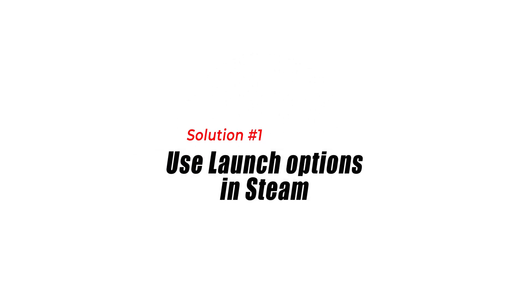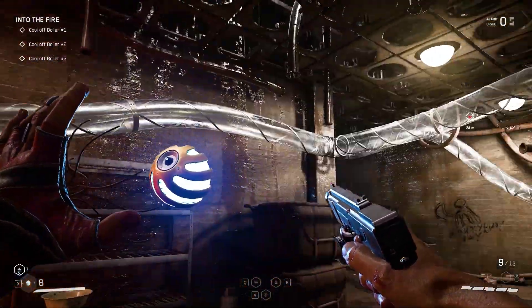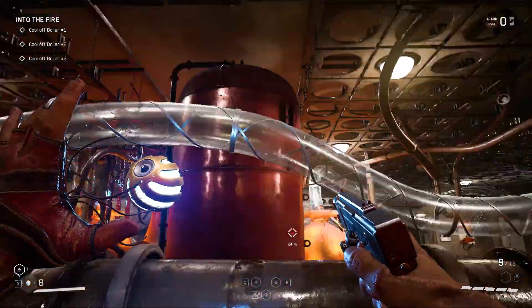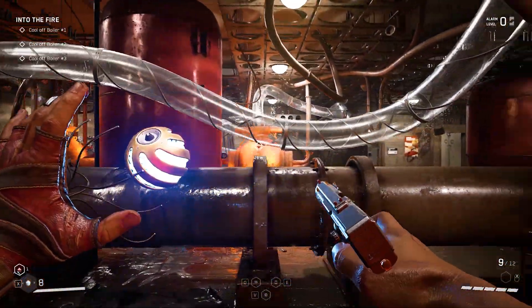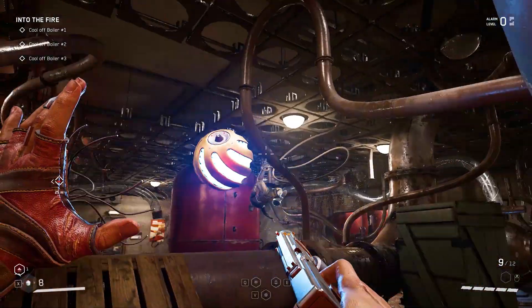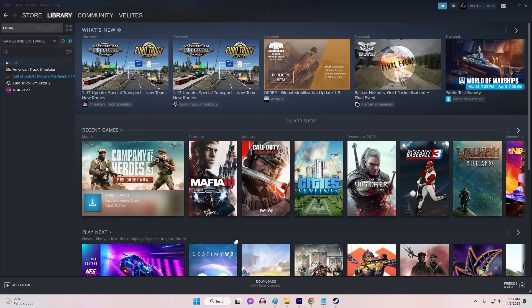Solution 1: Use Launch Options in Steam. One solution to fix the UE4 Atomic Heart game has crashed error is to use Launch Options in Steam. Here's how.